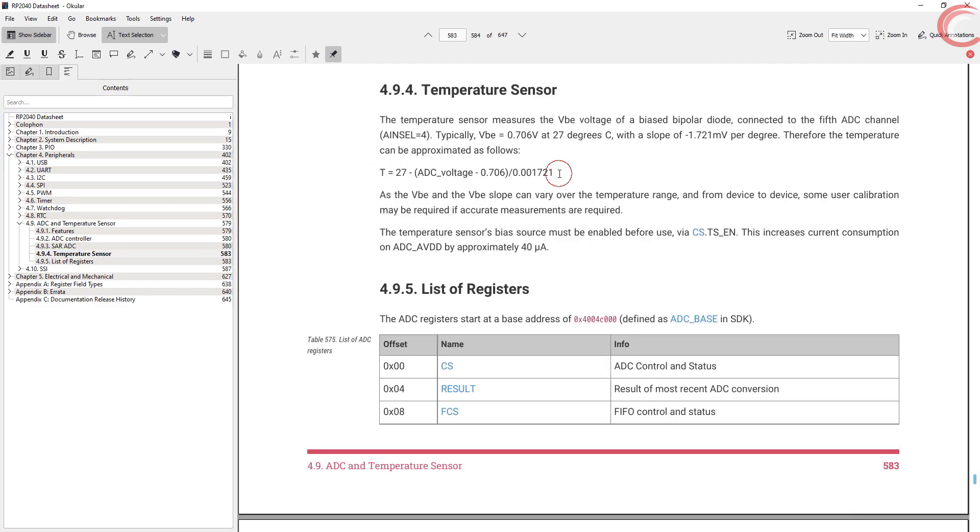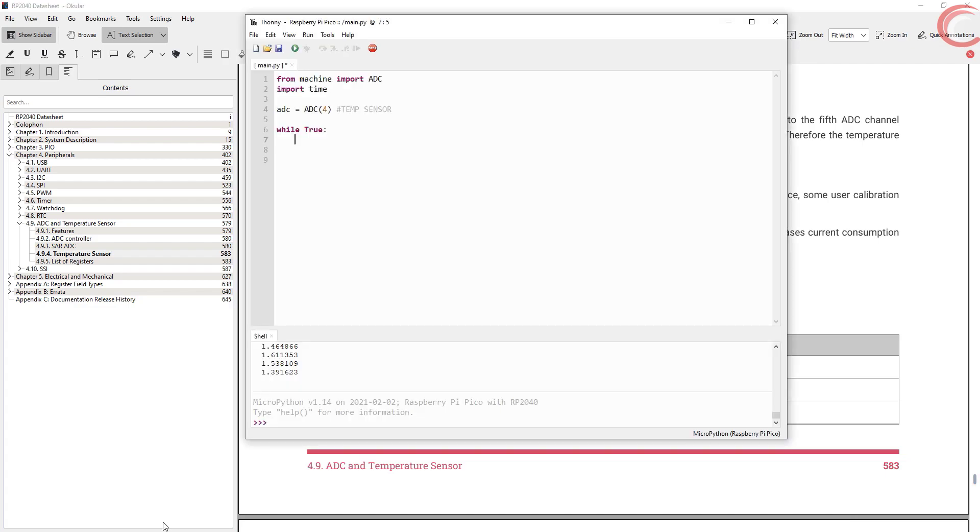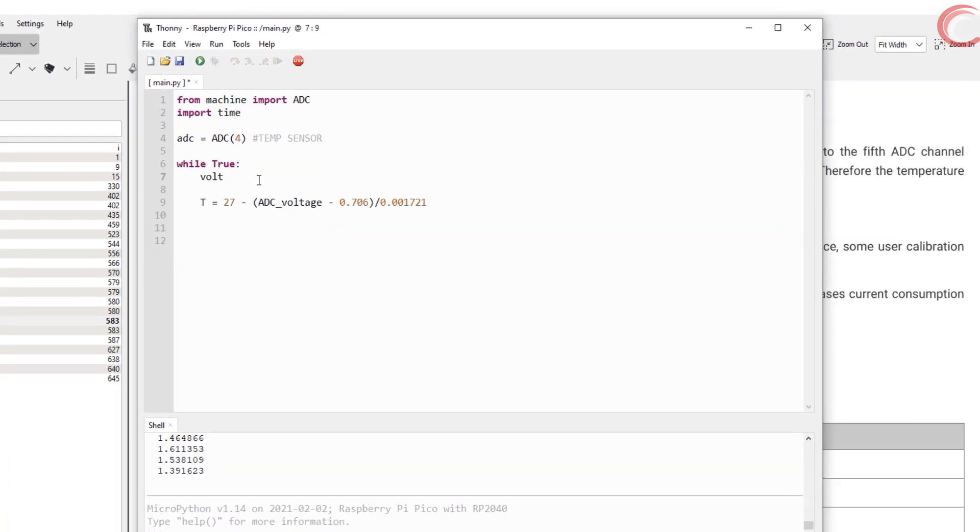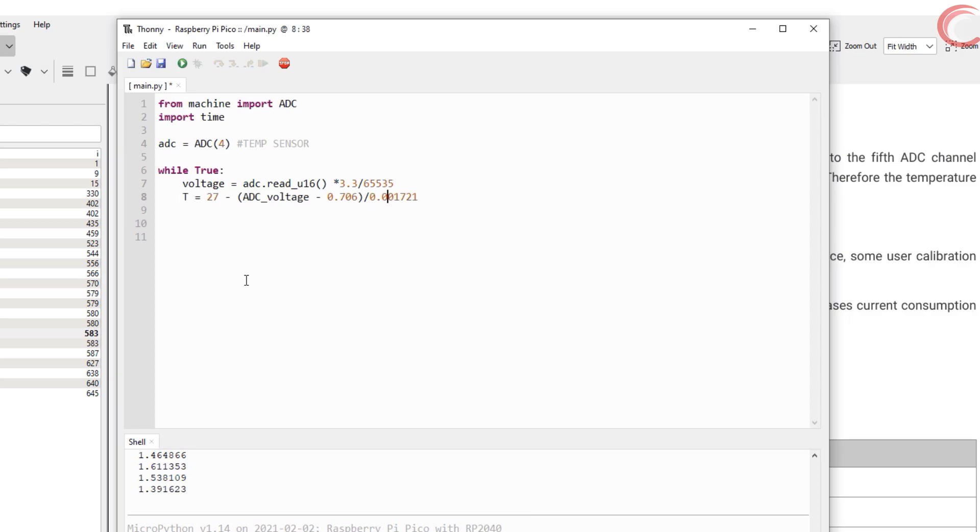Here go to the temperature sensor. As you can see, here is the formula to convert the ADC voltage to the temperature. Let's copy it and paste directly in our program. As the formula requires the ADC voltage, let's calculate the ADC voltage first.